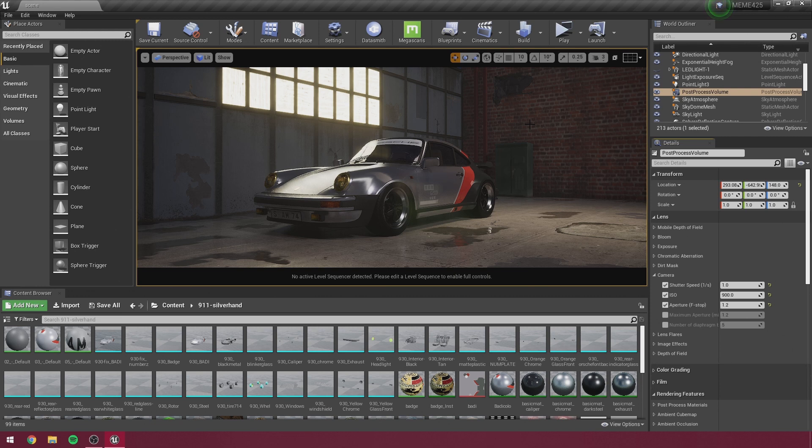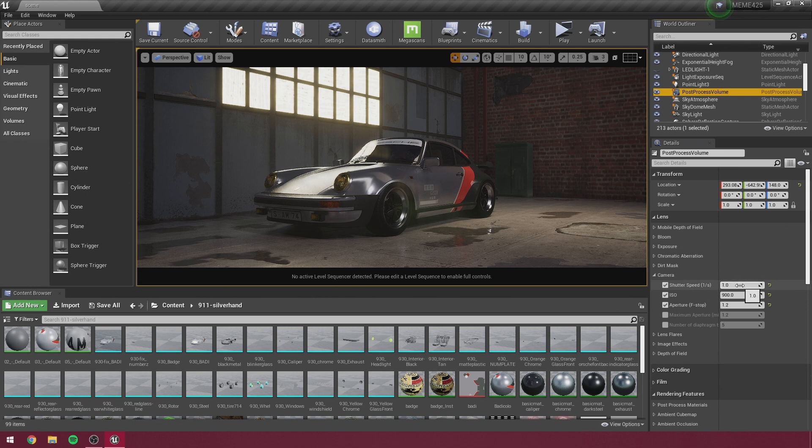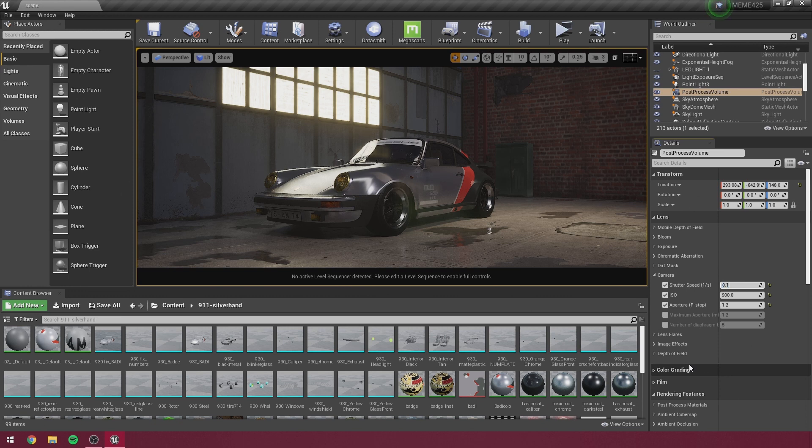If you want to create this in Unreal Engine, it's your lucky day. So it should be easy, right? Let's just go to the post process volume, set the shutter speed to 10 seconds. So in this case, one over, I think it's 0.1, and it should be all fine.